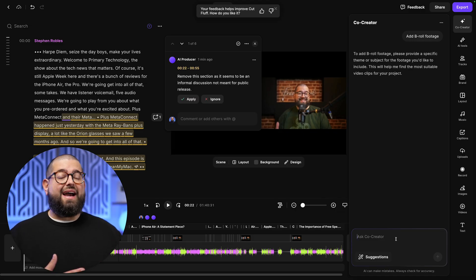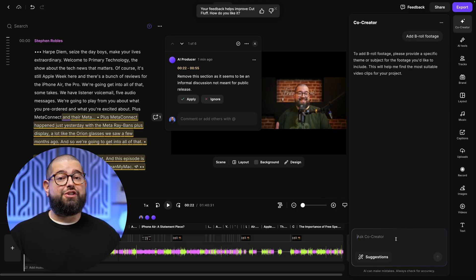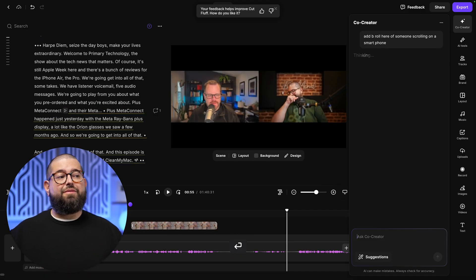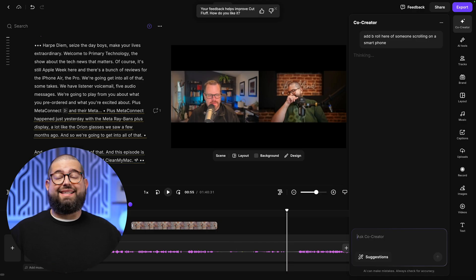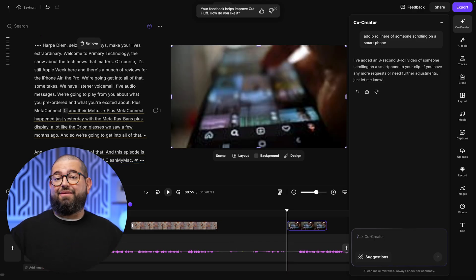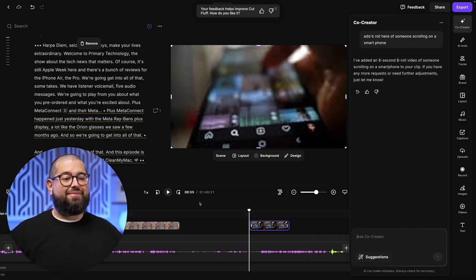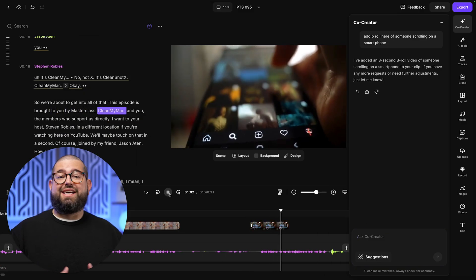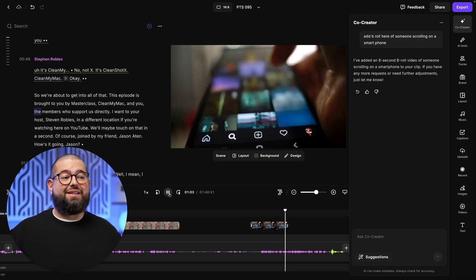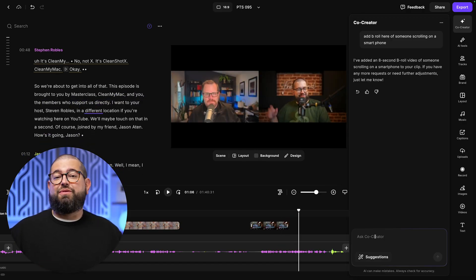And now you can have a natural language conversation with Co-Creator to tell it what kind of footage you would like. You can even be specific and say, add B-roll here of someone scrolling on a smartphone. And just like that, it automatically formatted it to fill the frame. It's exactly what I asked for. And I can do that anywhere in my edit. Just ask it for a specific clip and it will insert it for me.